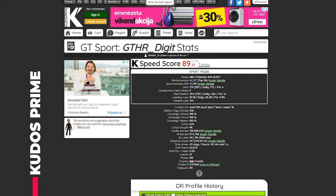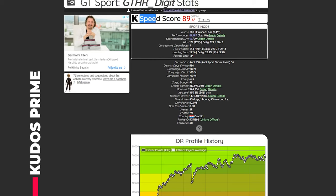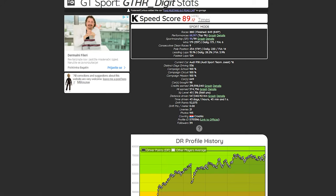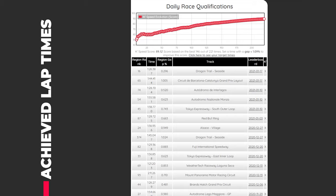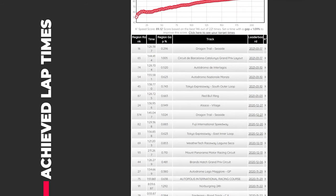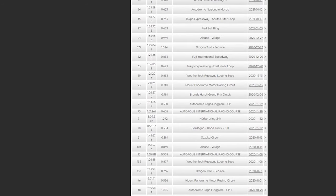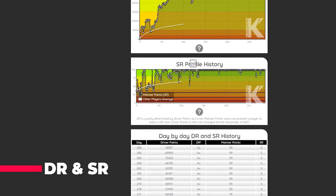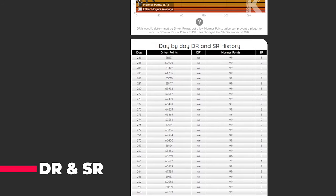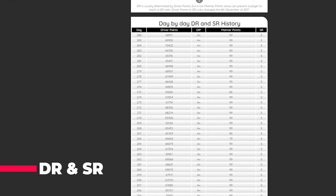Before we move on I'd like to mention a website called Voodoo's Prime, where you can find almost anything about your times in GT Sport. You can see your K-speed score, which is a general overview of lap times, find your lap times since you started GT Sport, see what position you are relative to the top 10, and also get an overview of your DR and SR rankings and history.